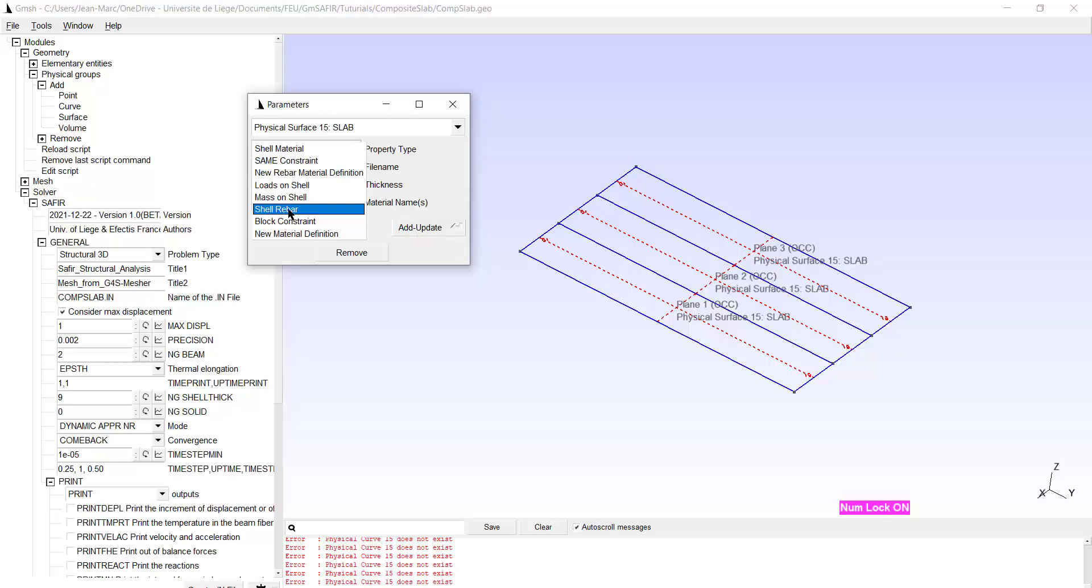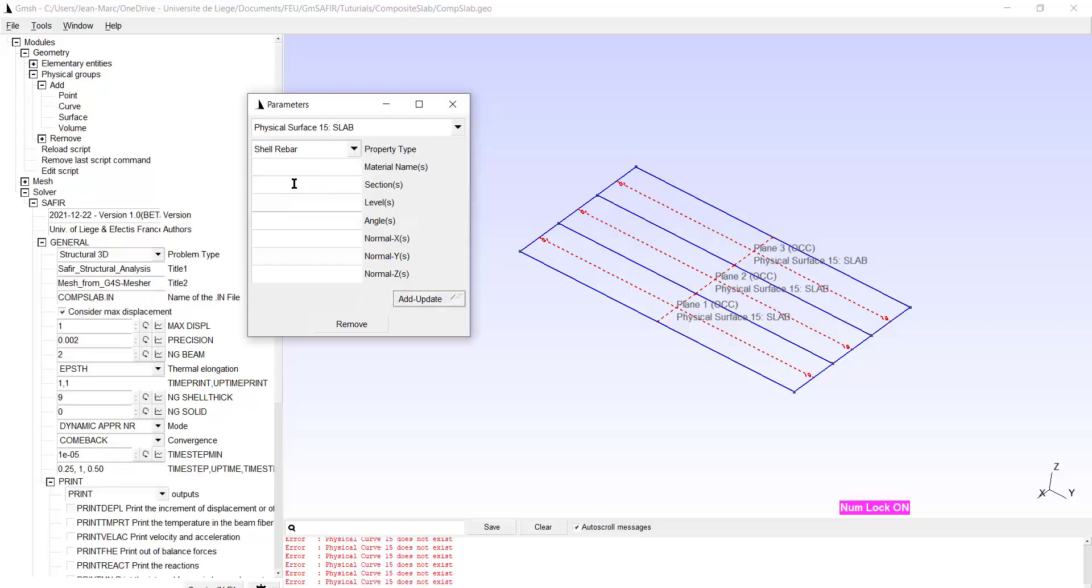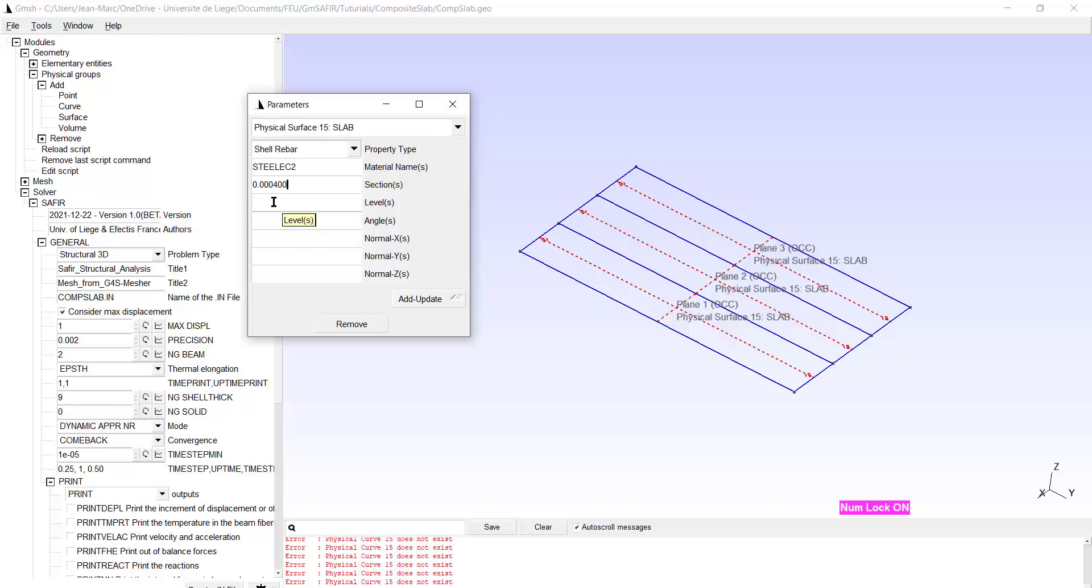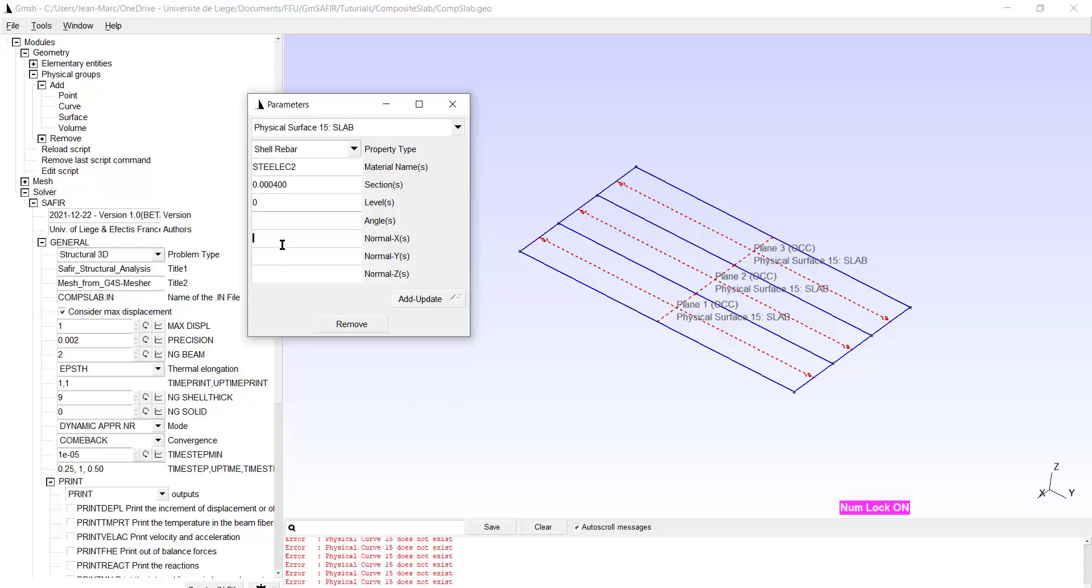I have to give now the shell rebars. And for the material name that's Steel EC2. The section will be 0.00400 square meters per meter. That means 400 square millimeters per meter. The level will be 0, at the level of the structural part. And for the normal I will be defining now the bars which are parallel to the y-axis. So the normal would be parallel to the x-axis for example. So that would be 1, 0, 0. But this defines only one layer of rebars. How do I introduce the second layer? That's very easy. In each of these boxes I introduce the property for the second rebar layer separated by at least one blank character.